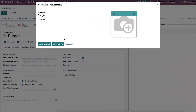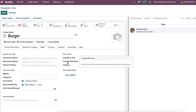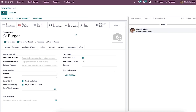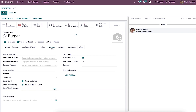We can click on the add a media option inside the extra product media section. A new window will appear where we can enter the name, video URL, and upload a picture. After that, click on the save and close button. We can also enter the product description for customers in the sales description option.